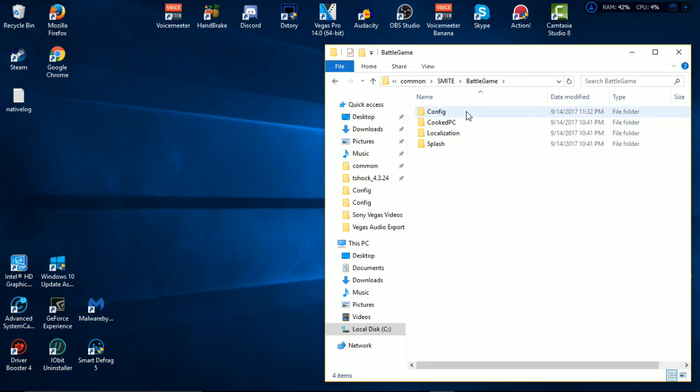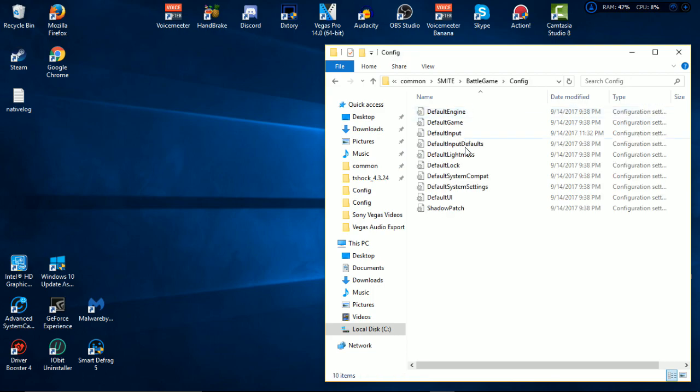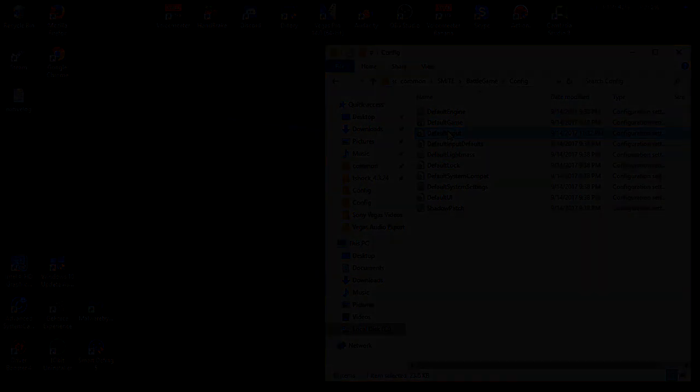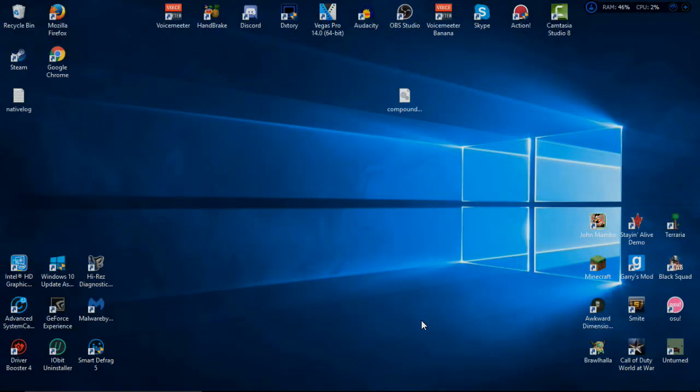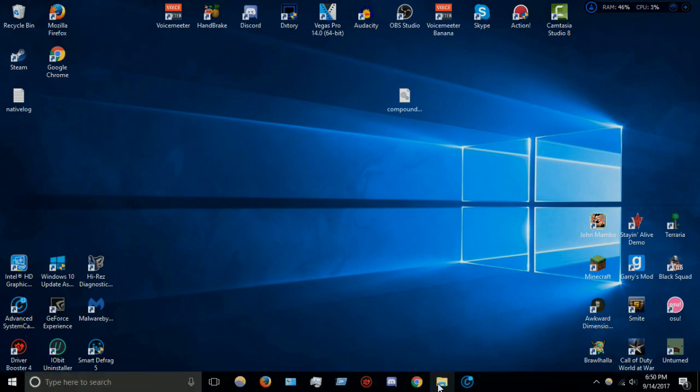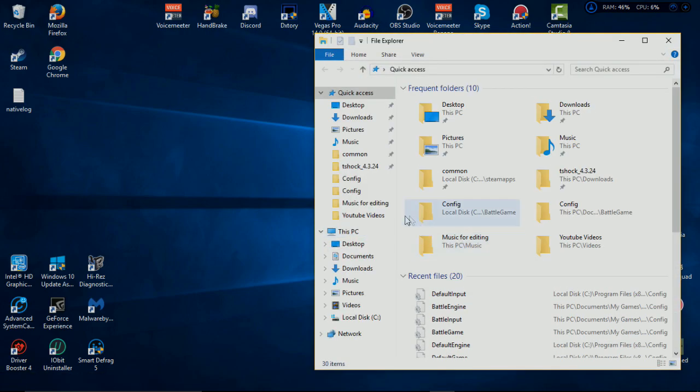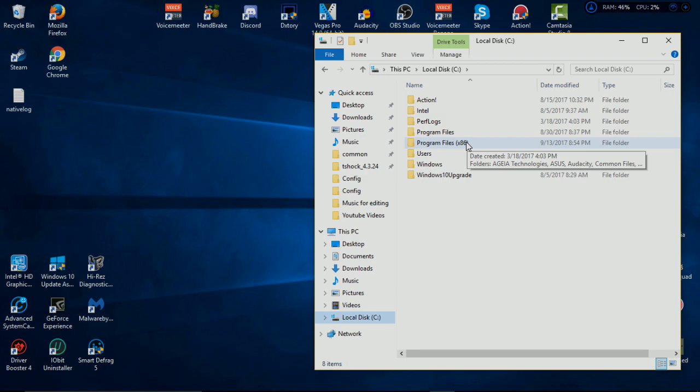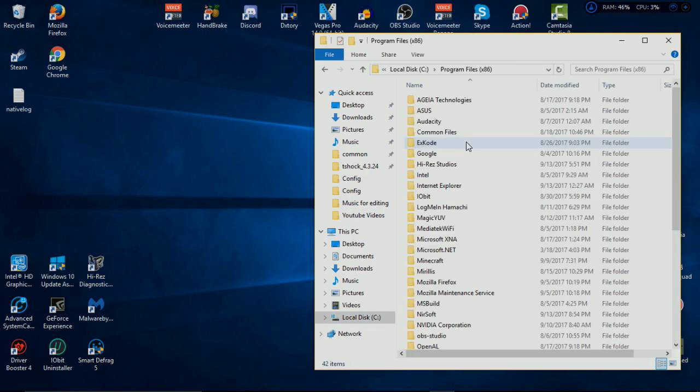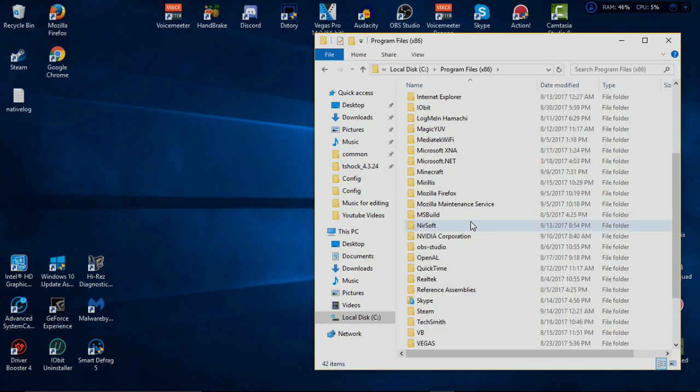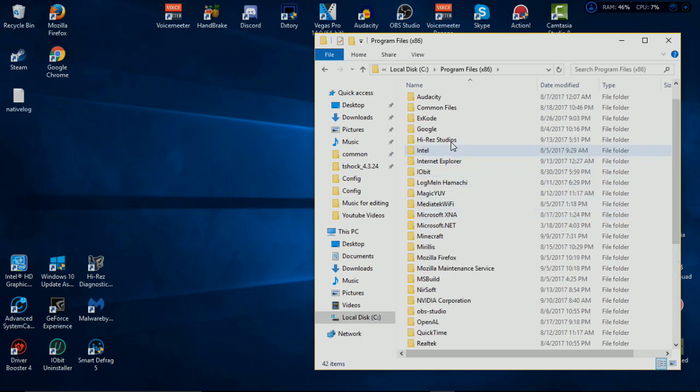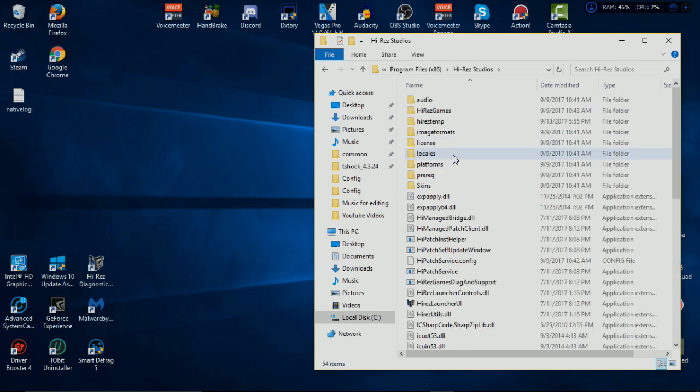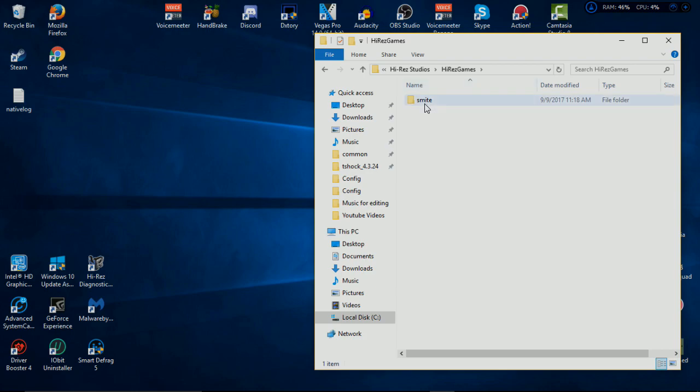Now this is for people who downloaded Smite externally, not people who went to Steam and downloaded the actual game. That's for people who actually downloaded from the actual website. So now you have to go to File Explorer, go to Local Disk C drive, whatever it is. It's the file that has Program Files x86. You need to go there. You go to Hi-Rez Studios, you go to Hi-Rez Games. Smite is the folder you need.